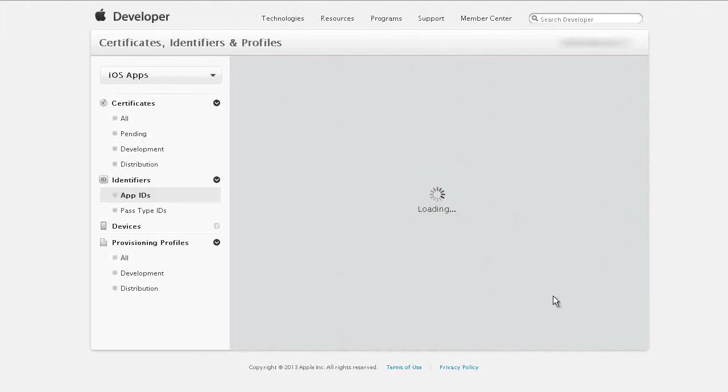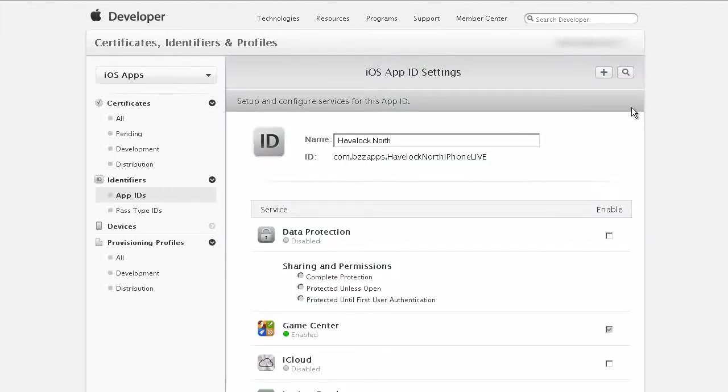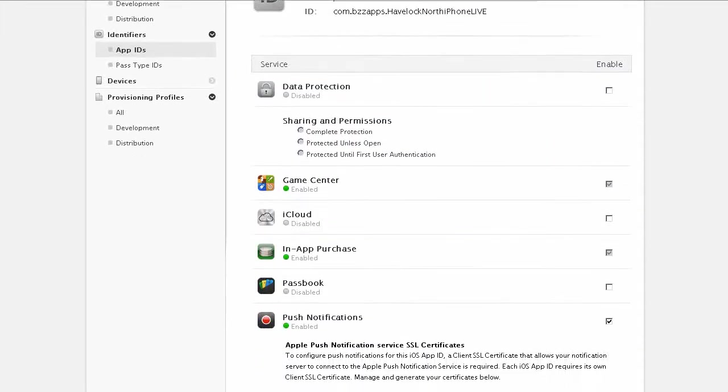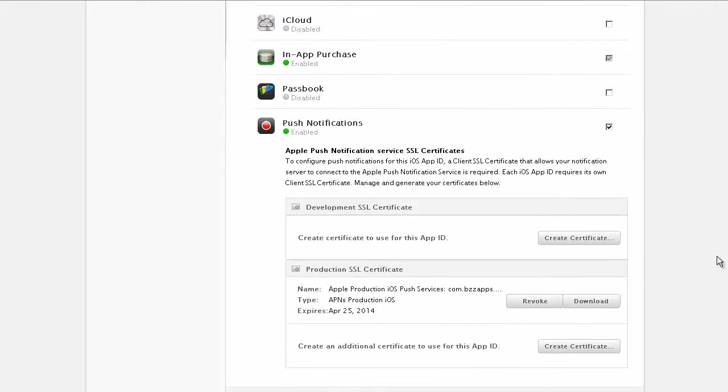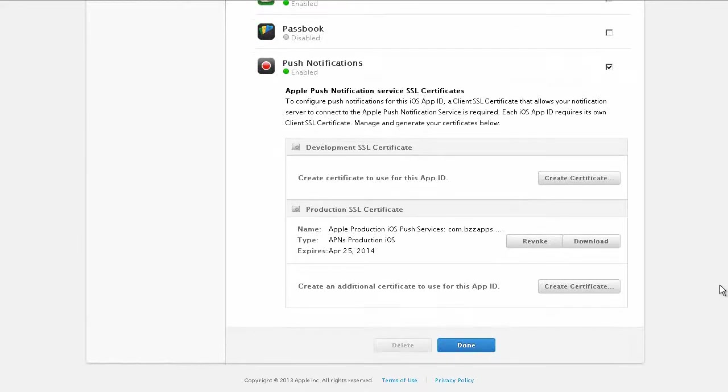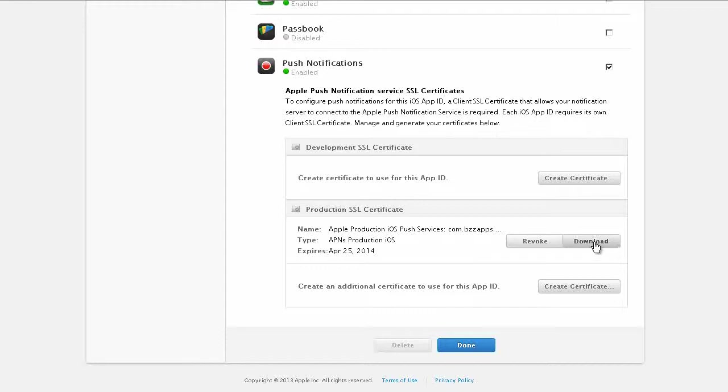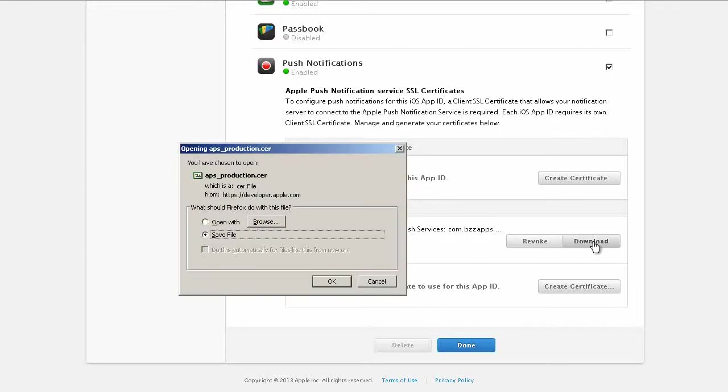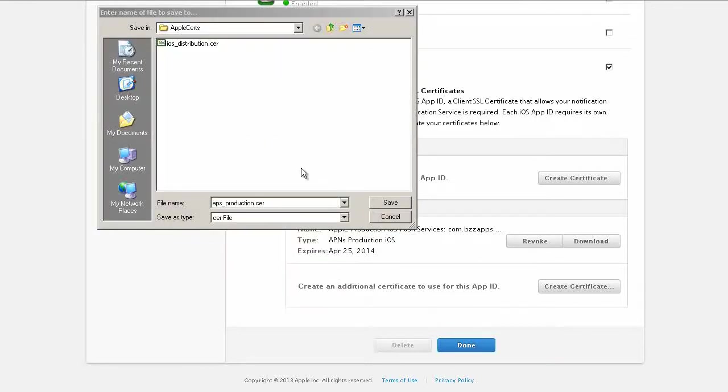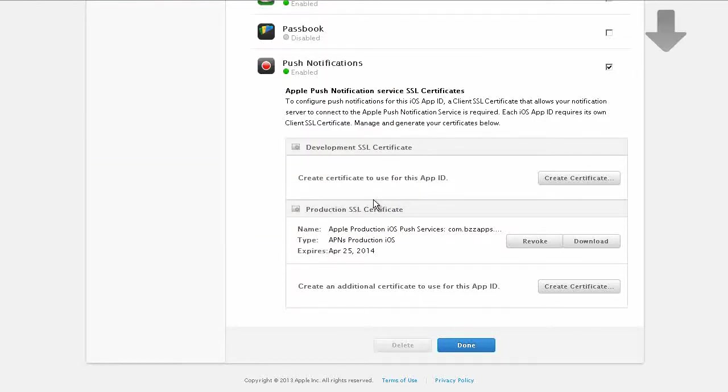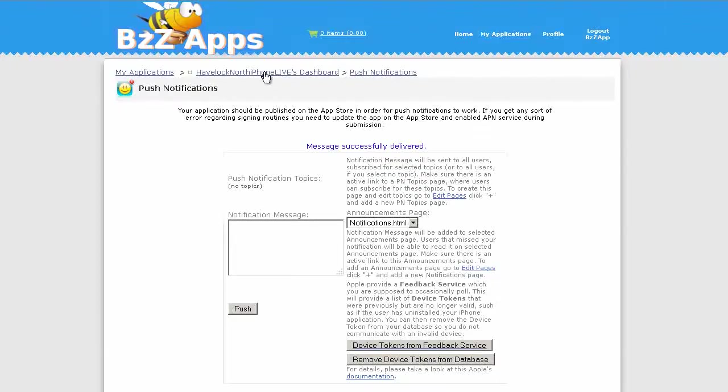and from the next page we can download the certificate, scroll down and you'll find production SSL certificate download, click on download and save this to a hard drive apps_production.cer, save.